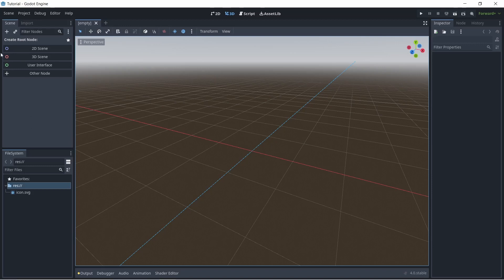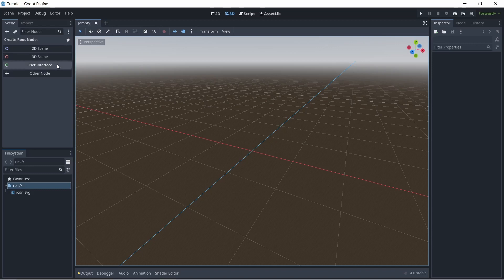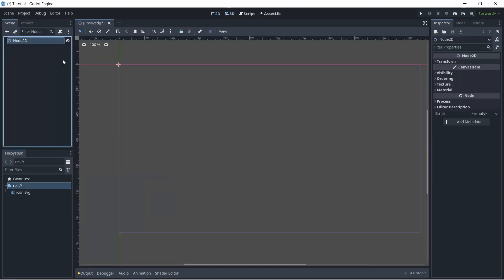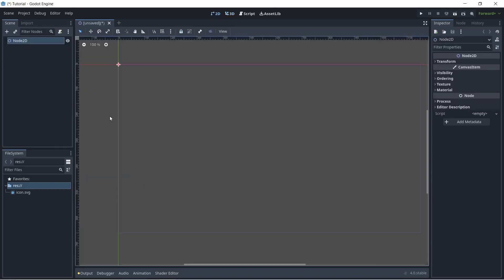So it starts you off here, if you want to create a root node. So depending on what kind of game you want to create, it can be a 2D or a 3D scene. I'm just going to click 2D for now, but depending on what project you want to create, you can click a different button.